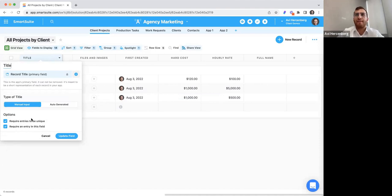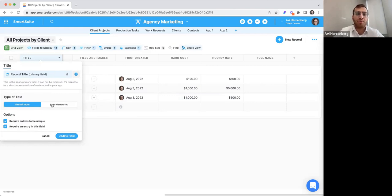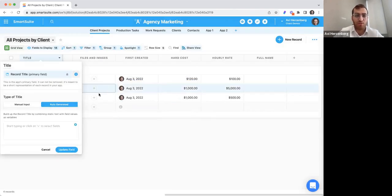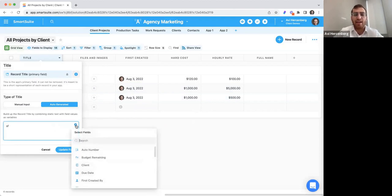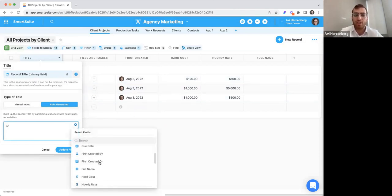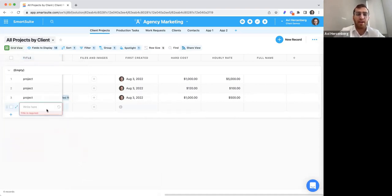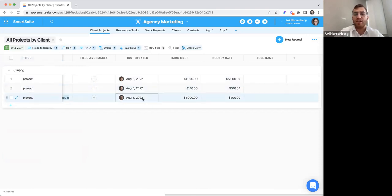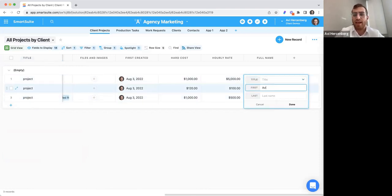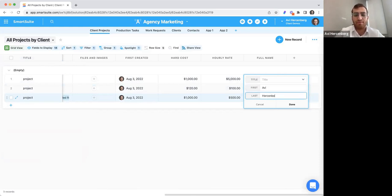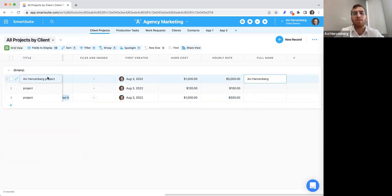Note that you have two options you can check or uncheck: require entries to be unique, and require an entry to this field. The other cool piece on title is auto-generated. If I switch to auto-generated, I can add certain text and pull in any field that exists and it auto-generates. For example, if I pull in full name and project and update the field, the title will automatically generate.